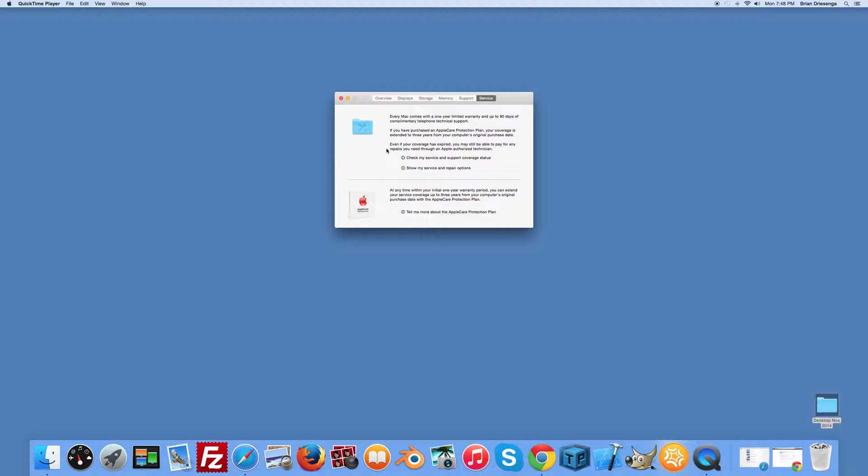It'll take the serial number from your Mac, open a web browser, and go to the Apple Store to determine if you have any service remaining. I've done that already to save a little time.